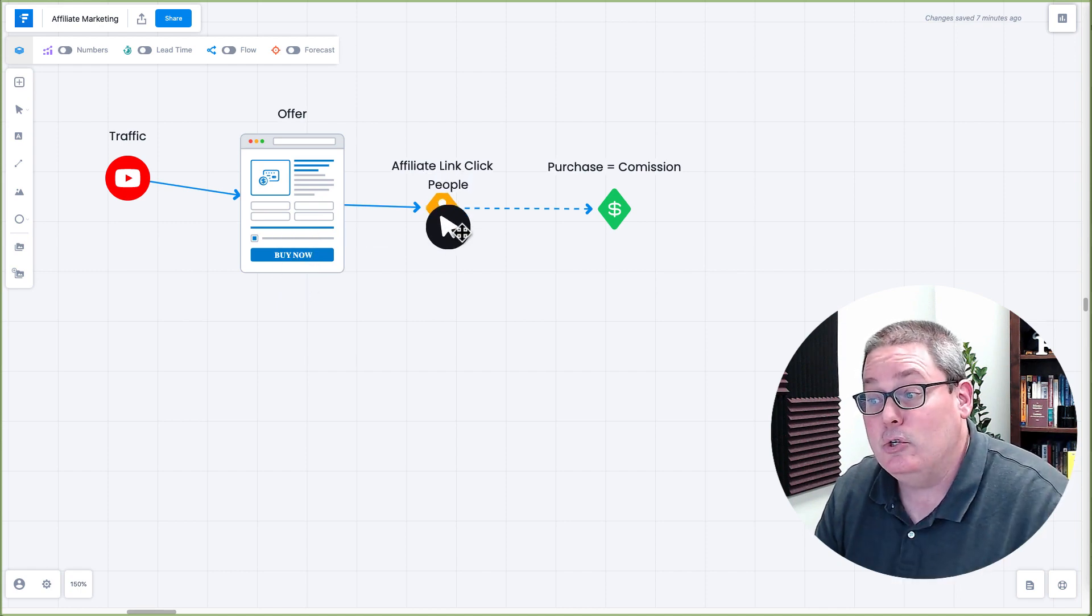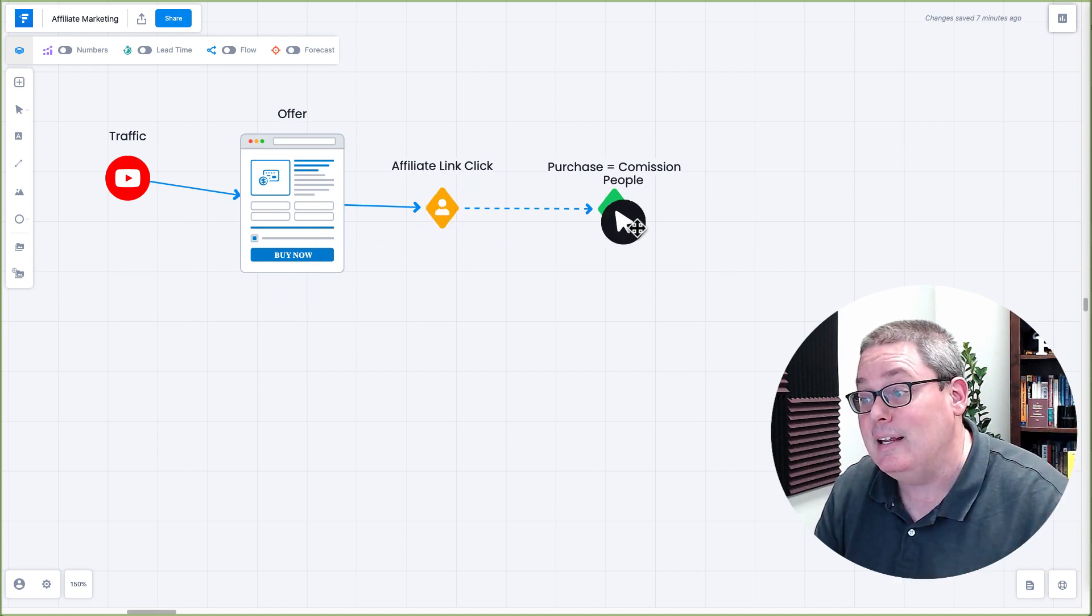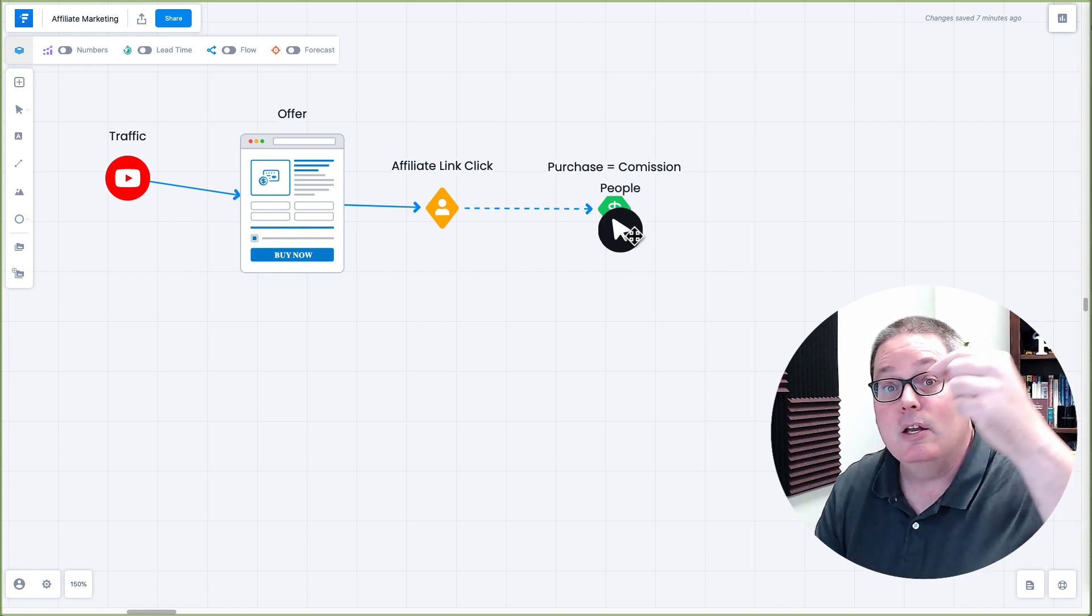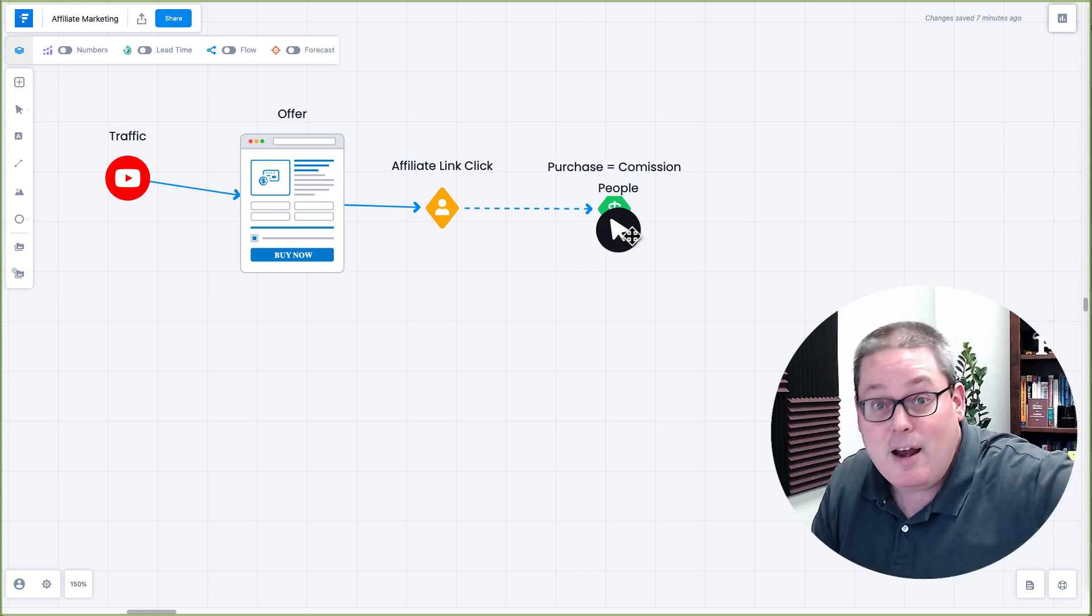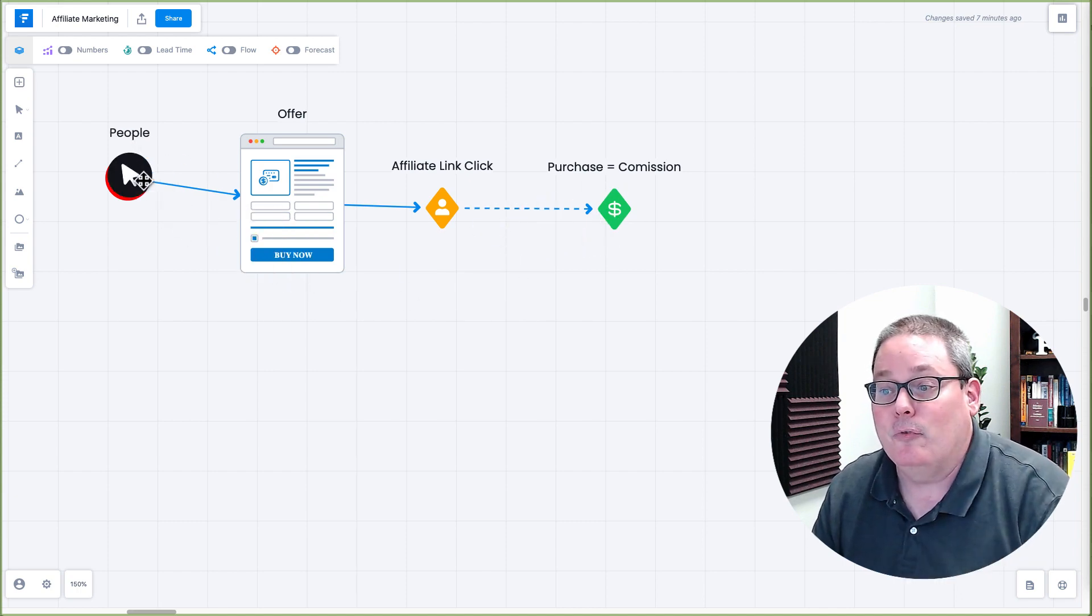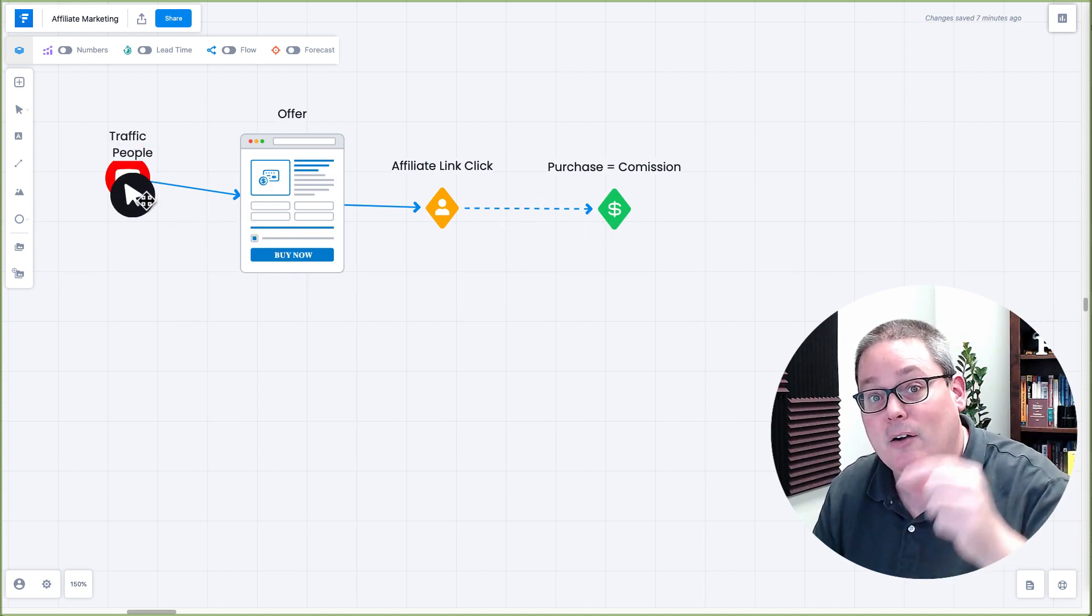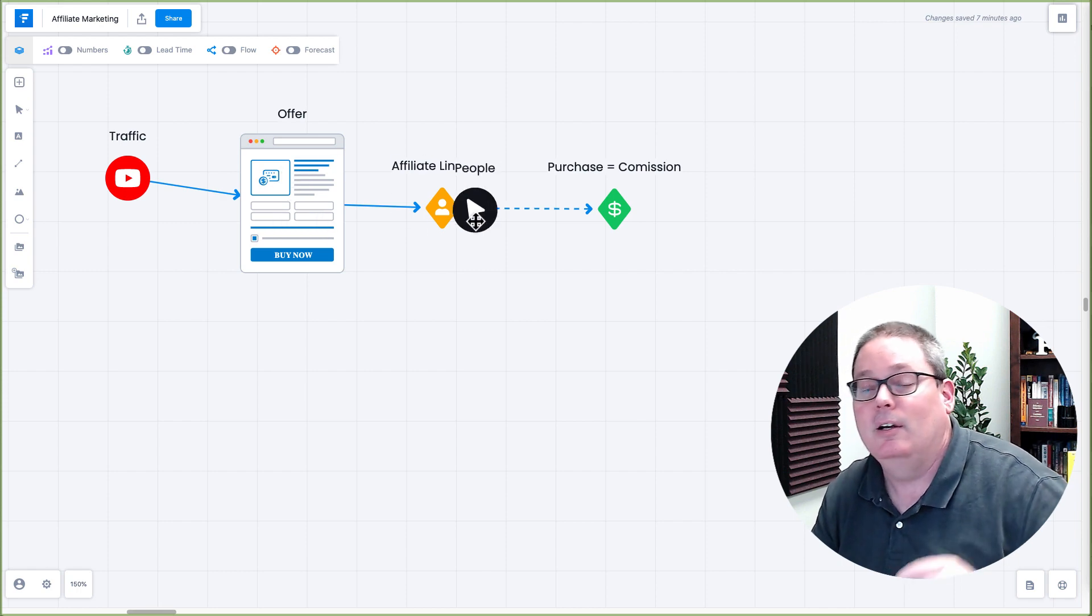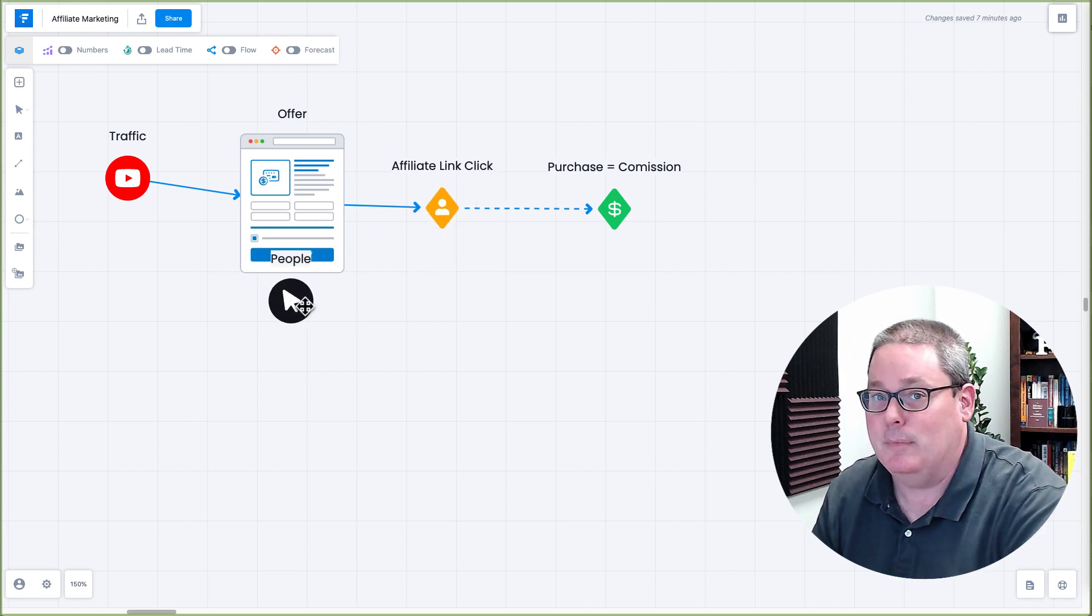But people are going to click the buy now button on that offer page. That is your affiliate link that they're clicking, and then when they purchase or if they purchase, you will suddenly out of thin air earn a commission and make money from the traffic.